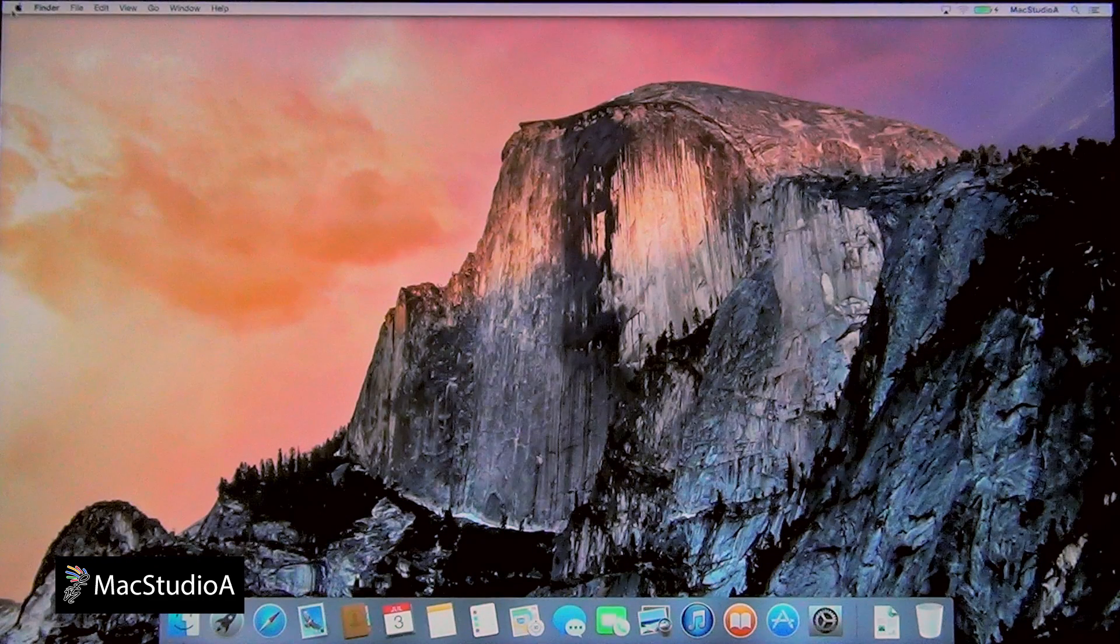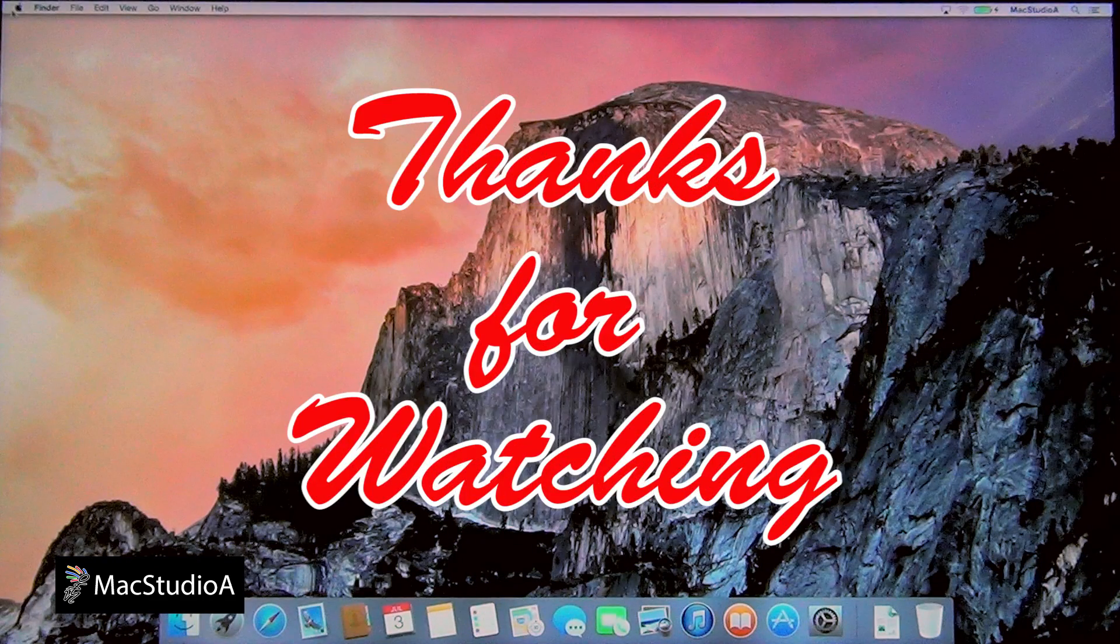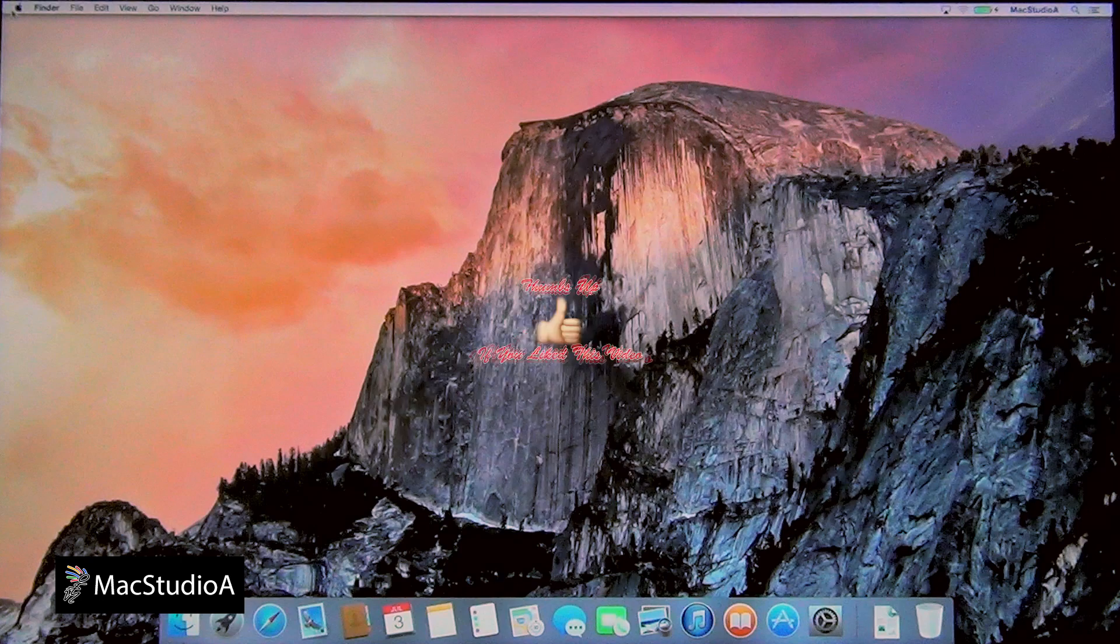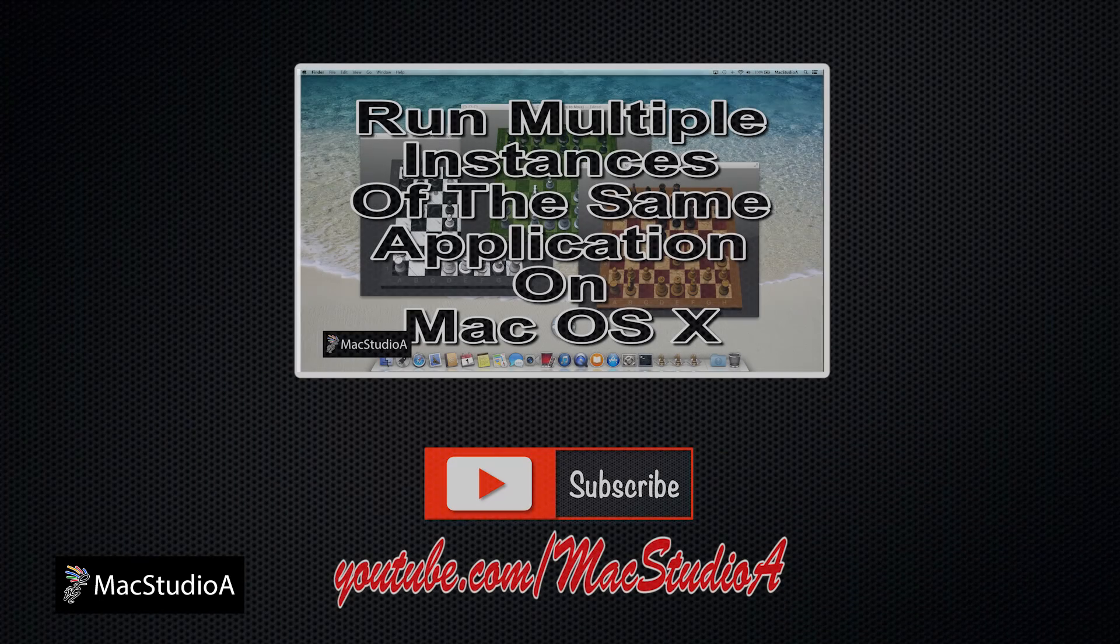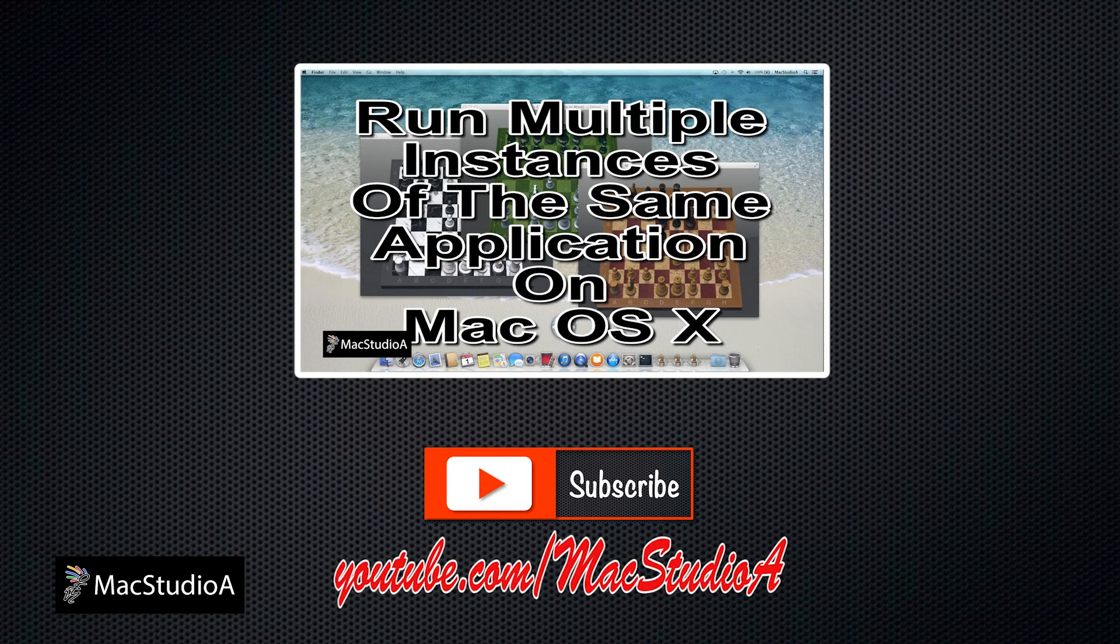Thanks for watching and thumbs up if you like this video and please don't forget to subscribe to be notified of the next episode. Thanks and peace.